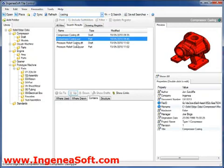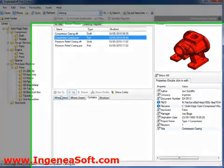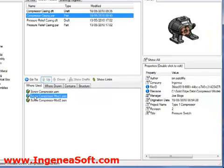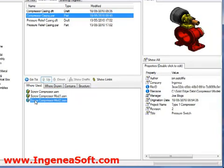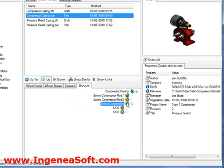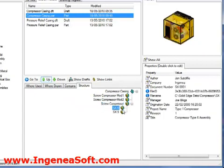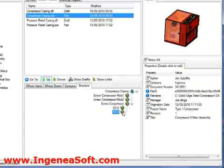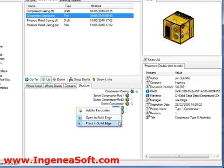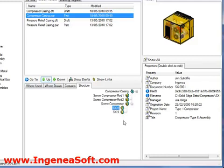Once the part has been found, we can simply select the where used tab to reveal the results. We can see that this compressor casing is used in three separate assemblies. Selecting each one gives the appropriate preview. If we move to the structure tab, we can see a multi-level where used showing the complete hierarchy. This is because we are viewing it in the upwards direction. This gives us great visibility on the assemblies that will be affected by changes we make to this part. Any file selected in these panes can easily be opened for editing in Solid Edge or placed into the current active assembly using the right mouse context menu or the commands at the top of the screen.